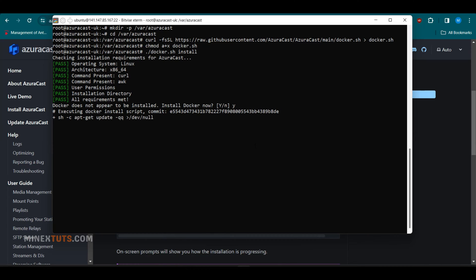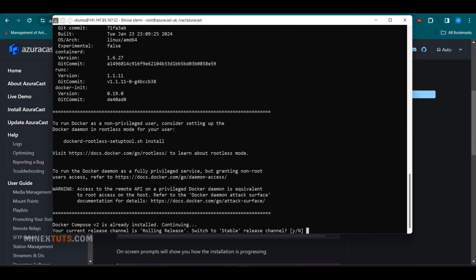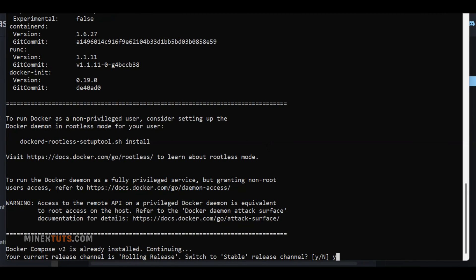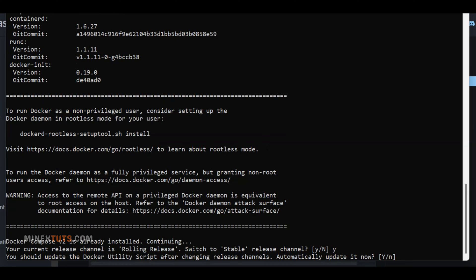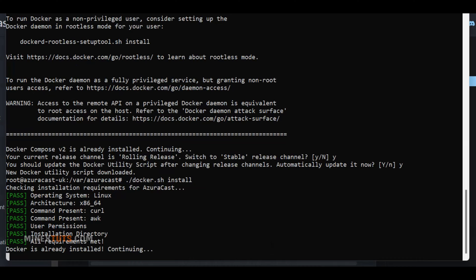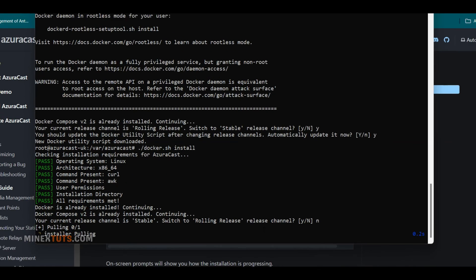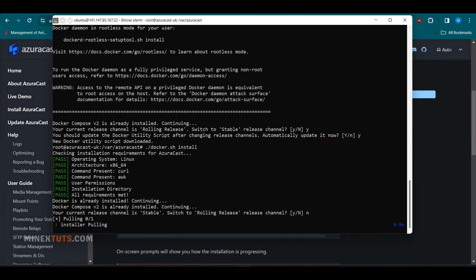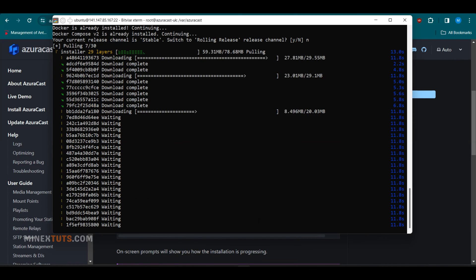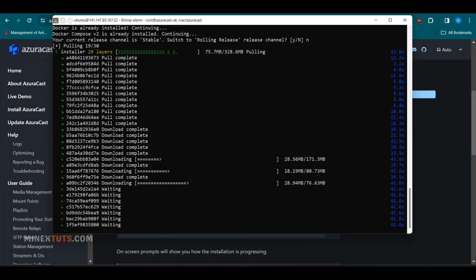Type Y to proceed. The installation script will prompt you to choose stable release or rolling release. It is better to go with the stable release, so I enter Y here. Okay, it will ask again. Do you want to go rolling release? Here, type N and proceed with the installation. Takes a few minutes to complete the installation, so wait for it.